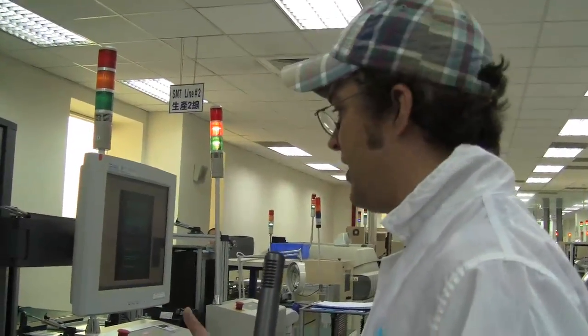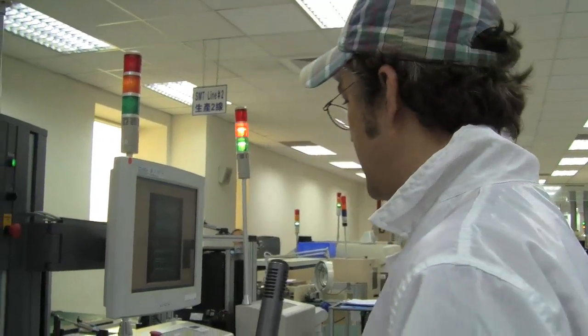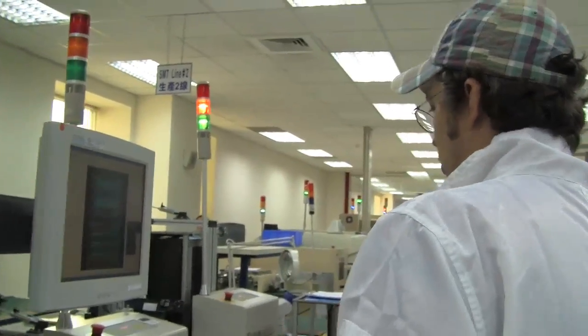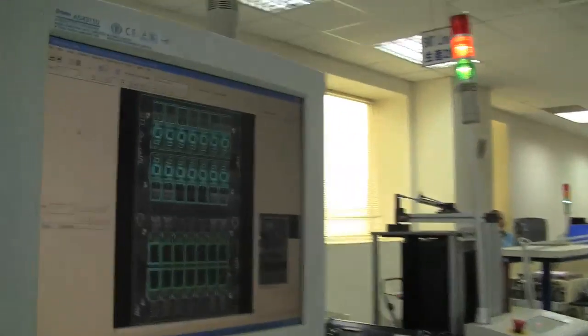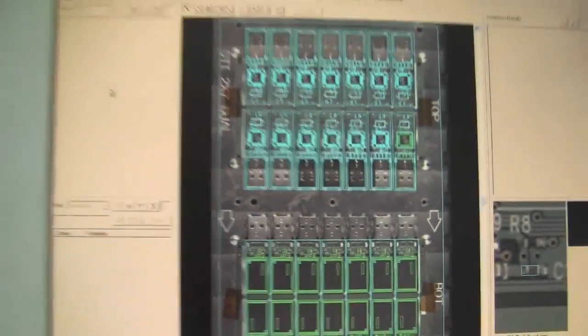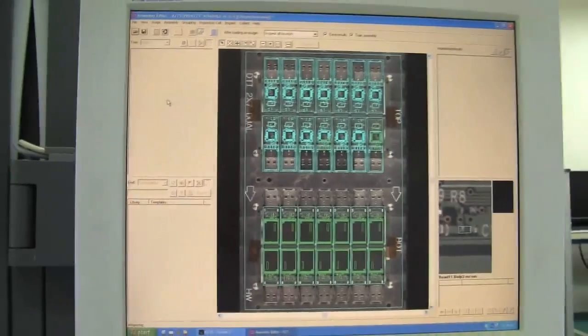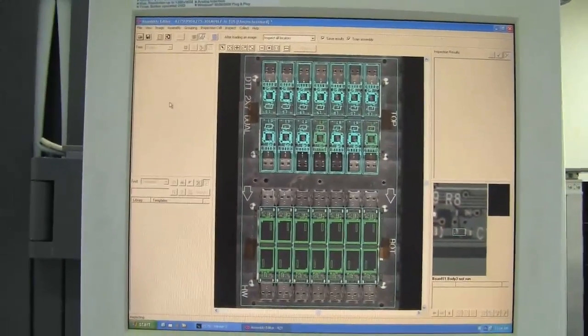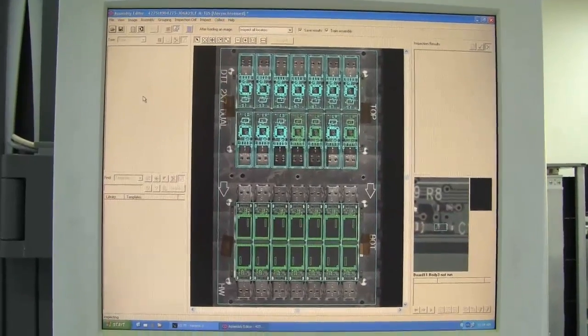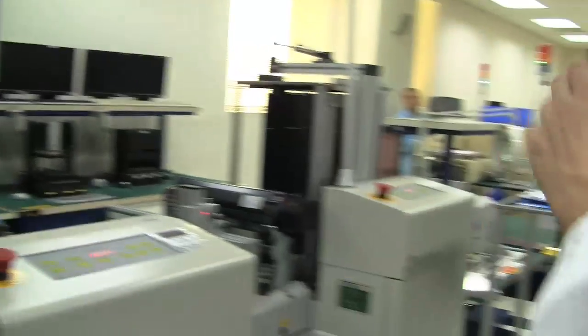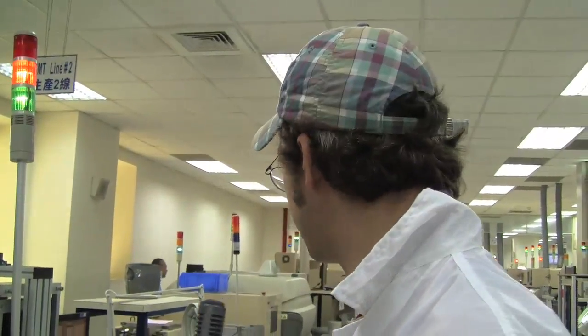That's the automatic optical inspection, which is the final check for the USB sticks before they're getting into their package, which would be a different machine then.